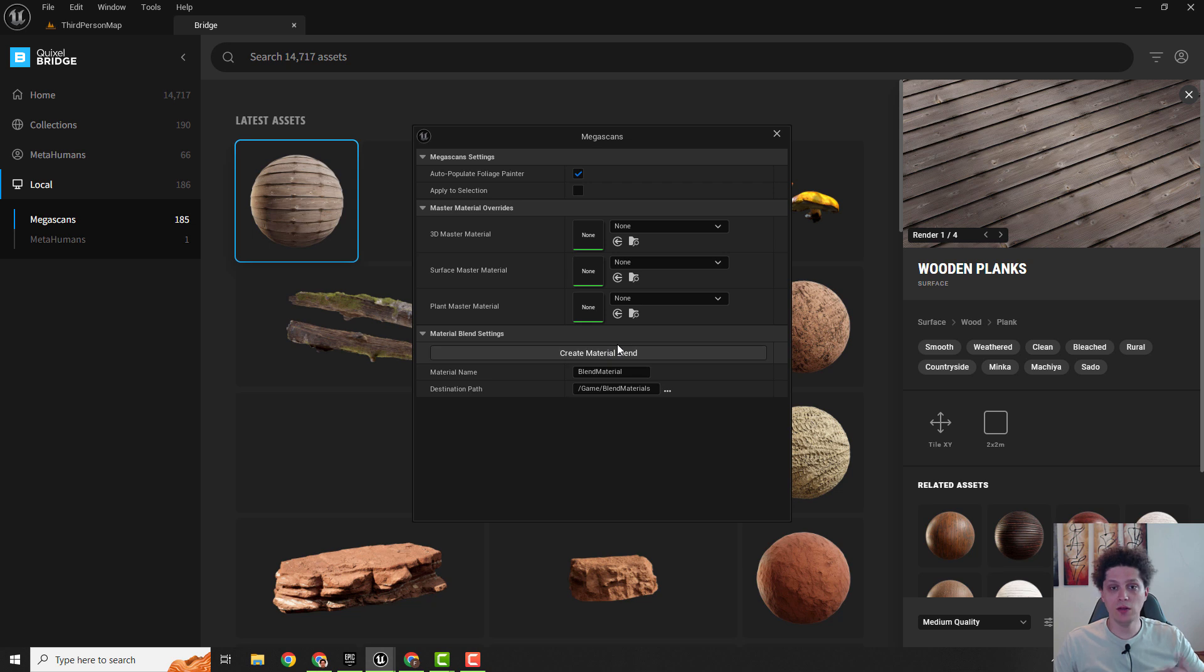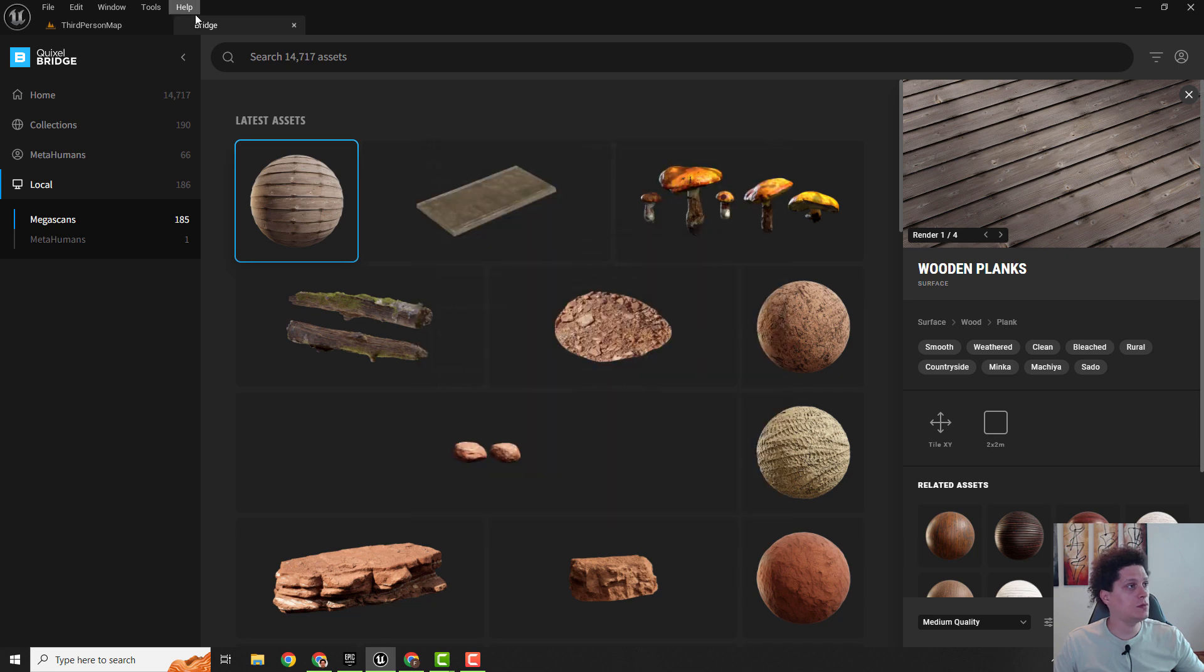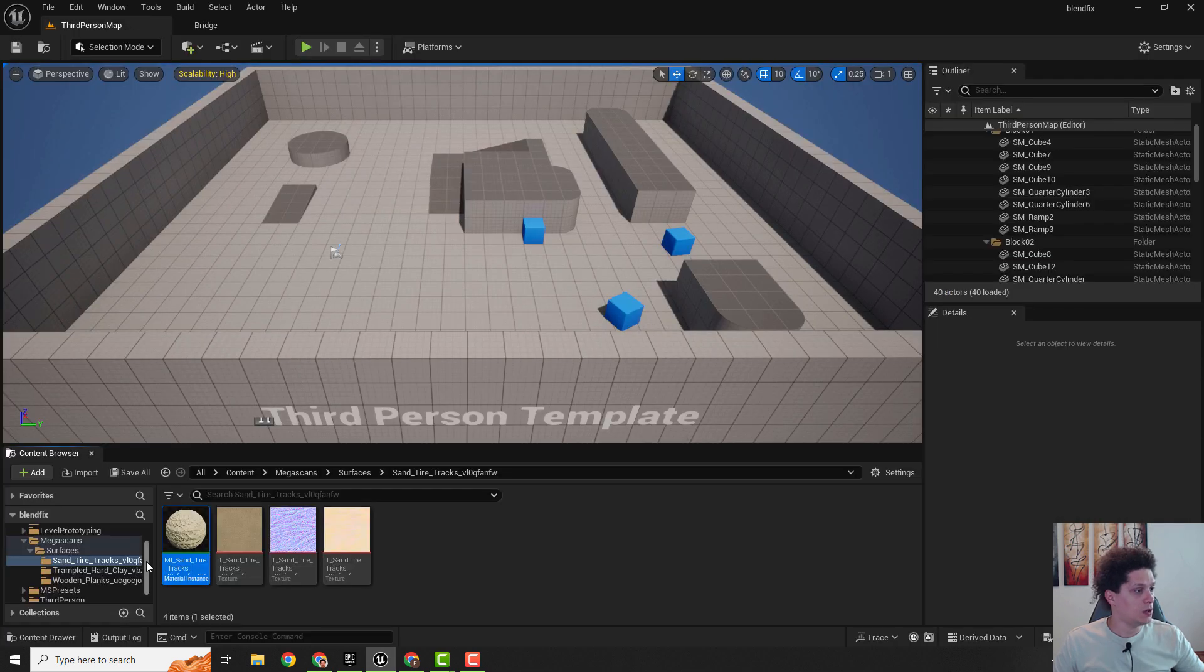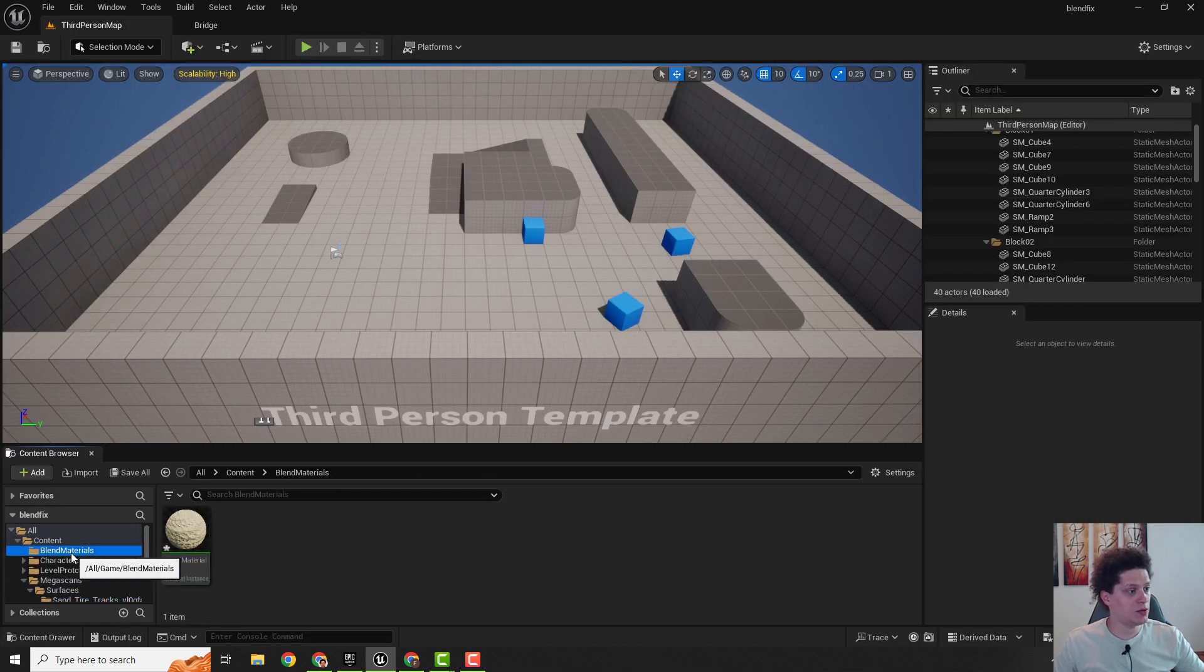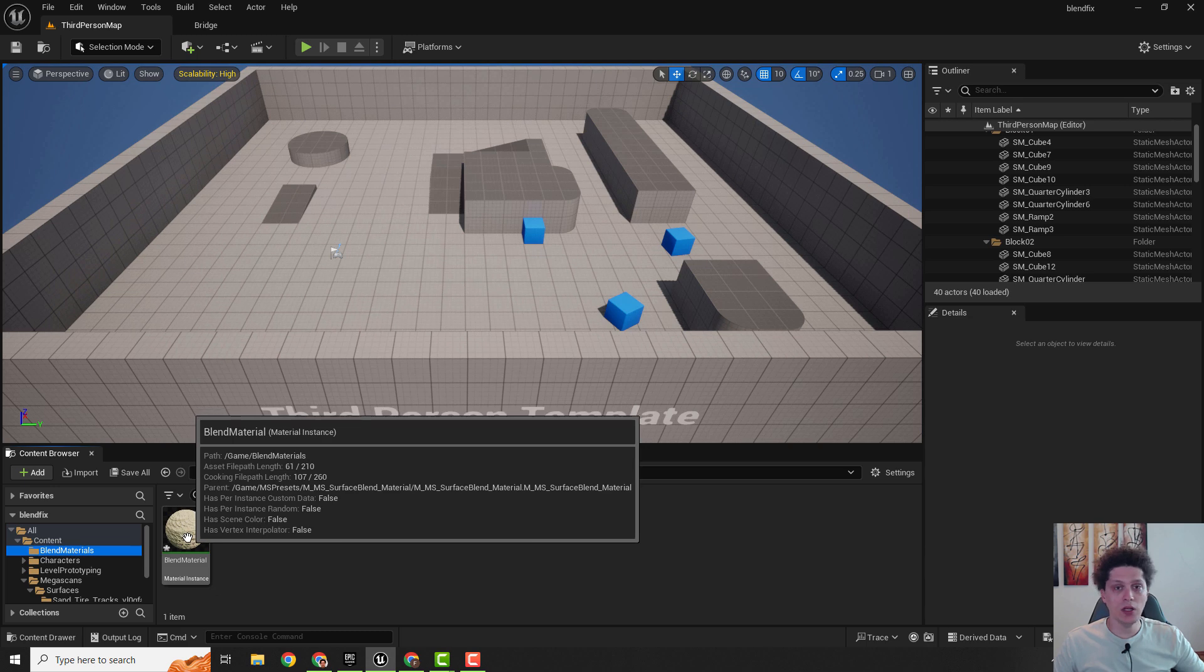And it will create material blend. We don't get the notification that it's created, but if you click it, it will create, no worry. You can check it out up here that says blend materials.